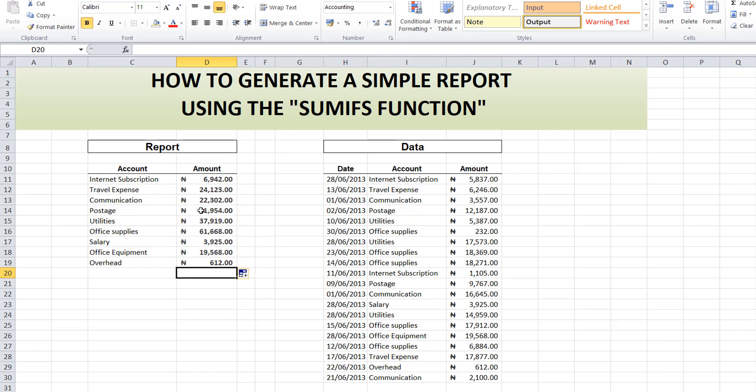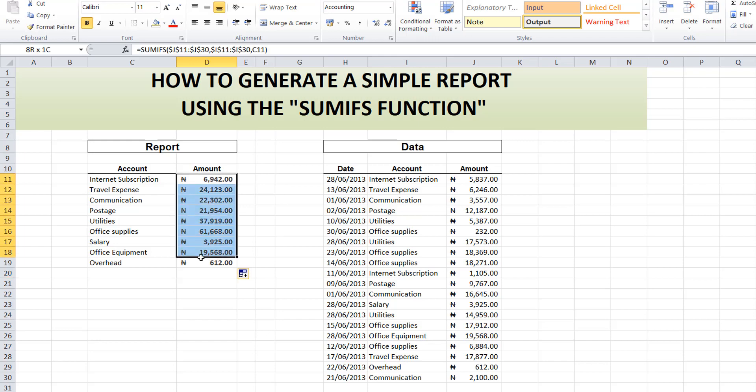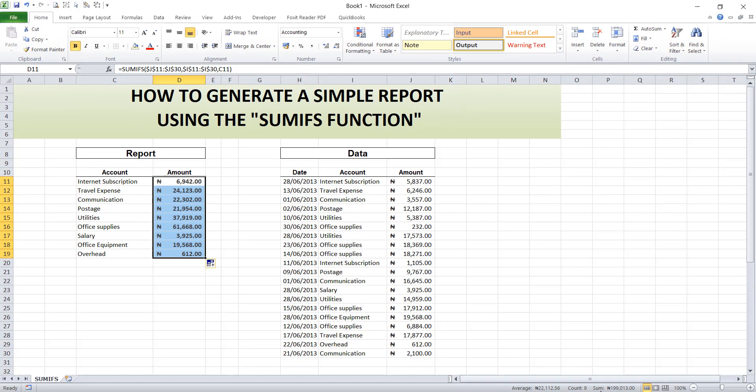The Internet Subscription we have is 6,942. Our Travel expense is 24,000. Communication, and so on. You can even check the accuracy, sum this, and you see the total, 199,013.